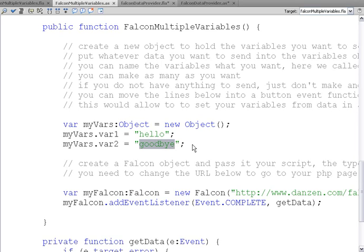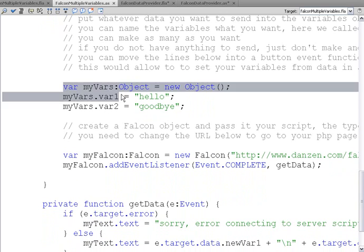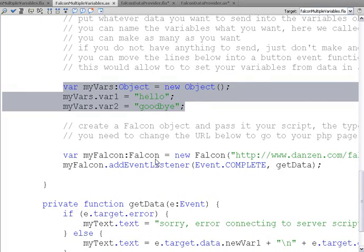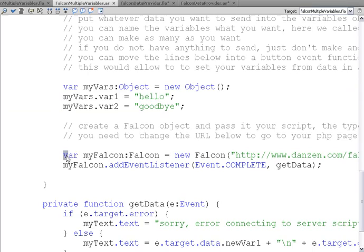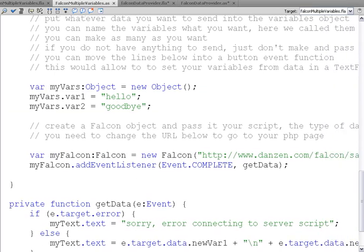You might want to put some information from a text field that the user's typed into in here, so you might want to move this code into your button event method. But anyway, we store our information in a variable, or in an object.